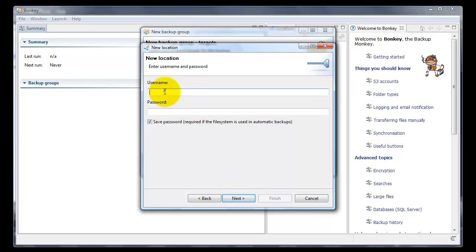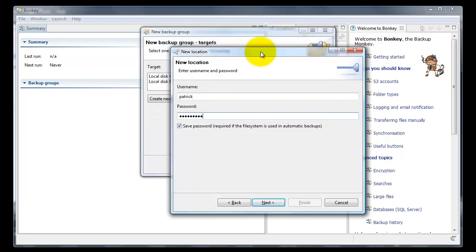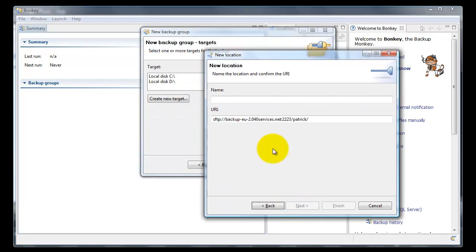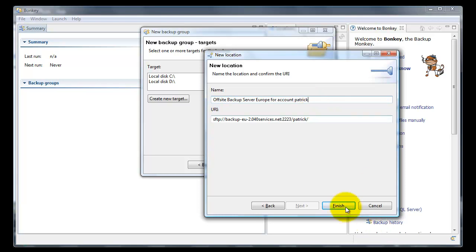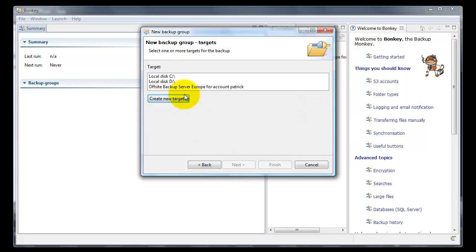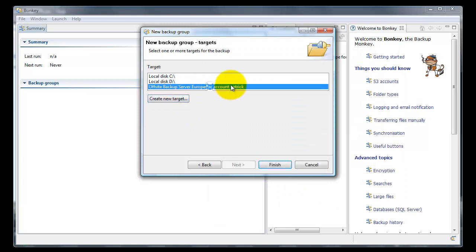Next, we have to fill in the username and password, and we want to remember it because we want to make this an automatic backup which will run every 5 days. Next, we give it a name — the name of the location. So this is our offsite backup server in Europe for account Patrick. Finish. And now we can select this location as our target. Finish.